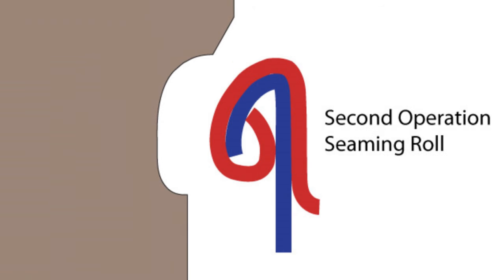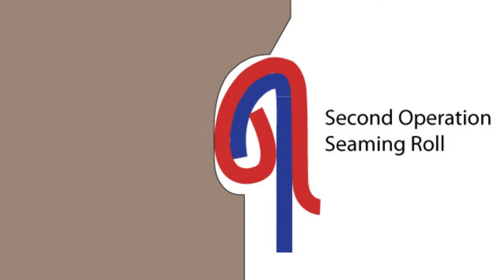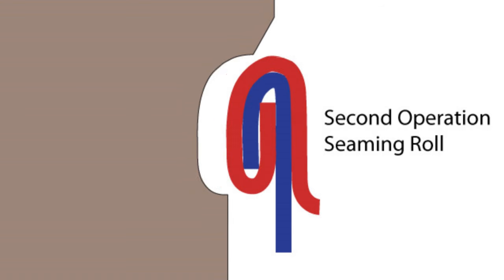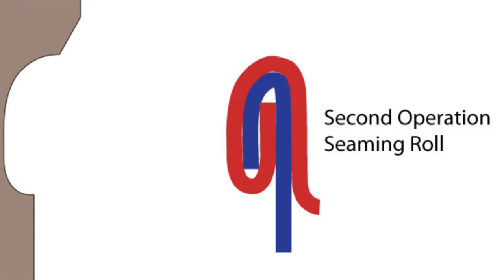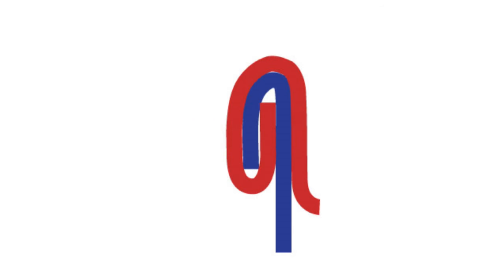Then the second operation seaming roll, or second roller, flattens the seam. The finished seam is airtight and strong.